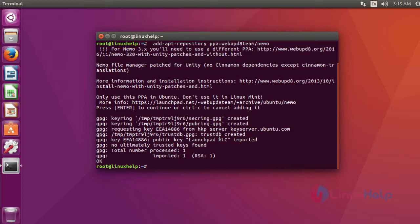After adding the repository, you have to update it using the command apt-get update.